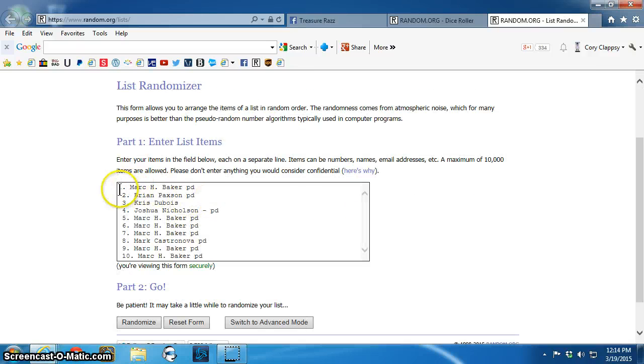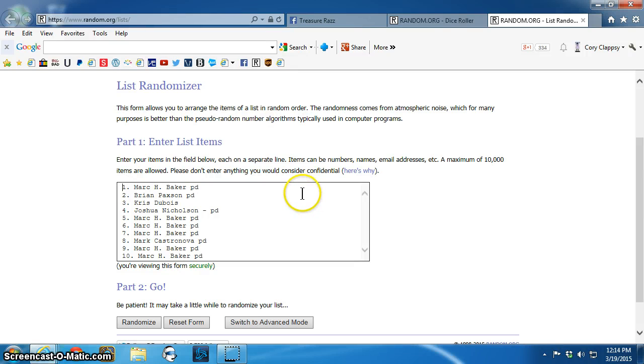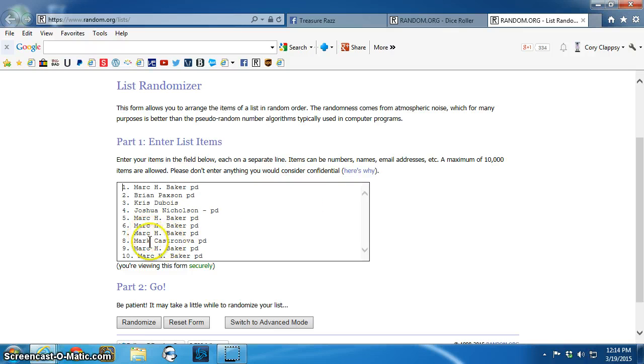Okay, so it is here. Let's see. Mark, Brian, Chris, Joshua, Mark for one, two, three, Mark C for one, and then Mark for the last two.